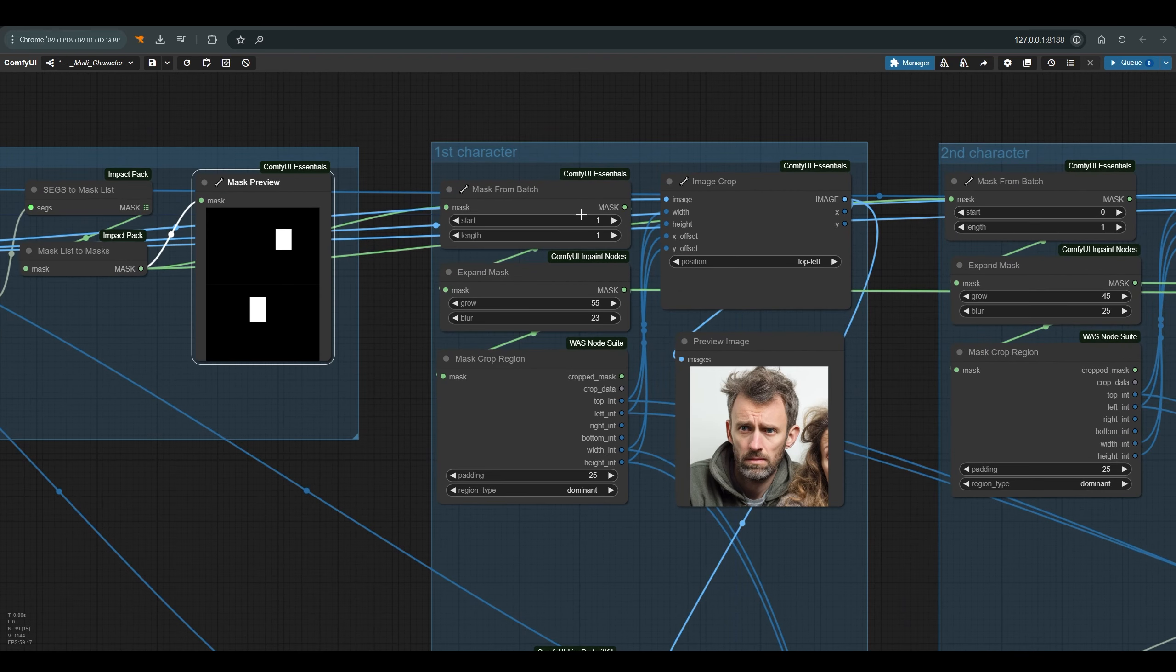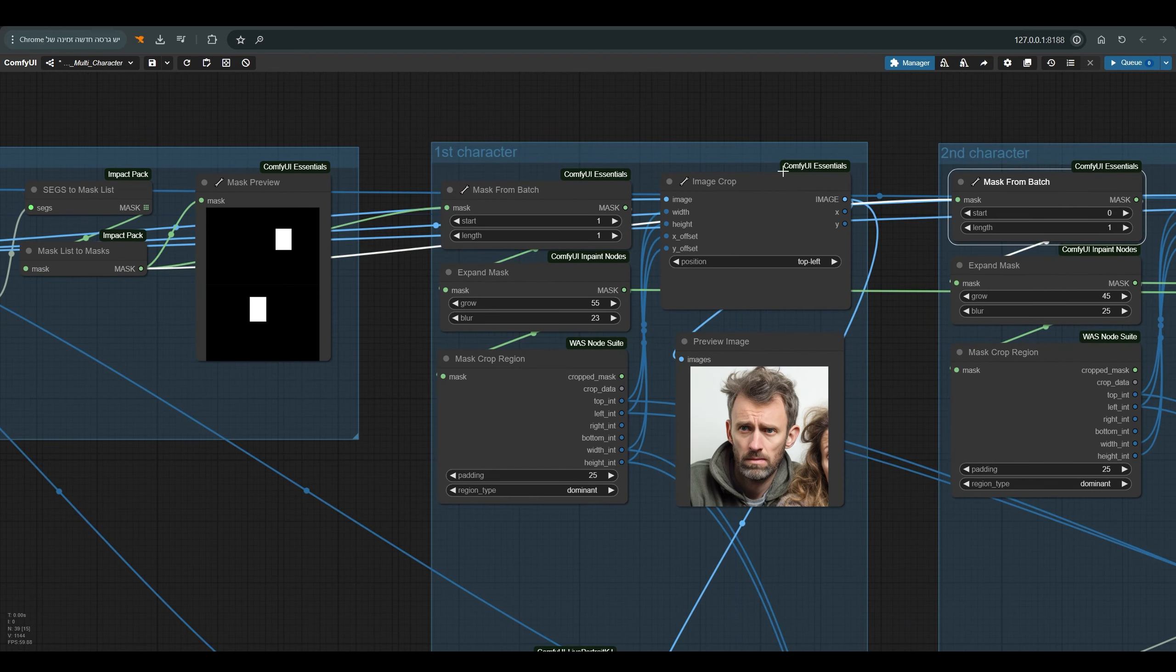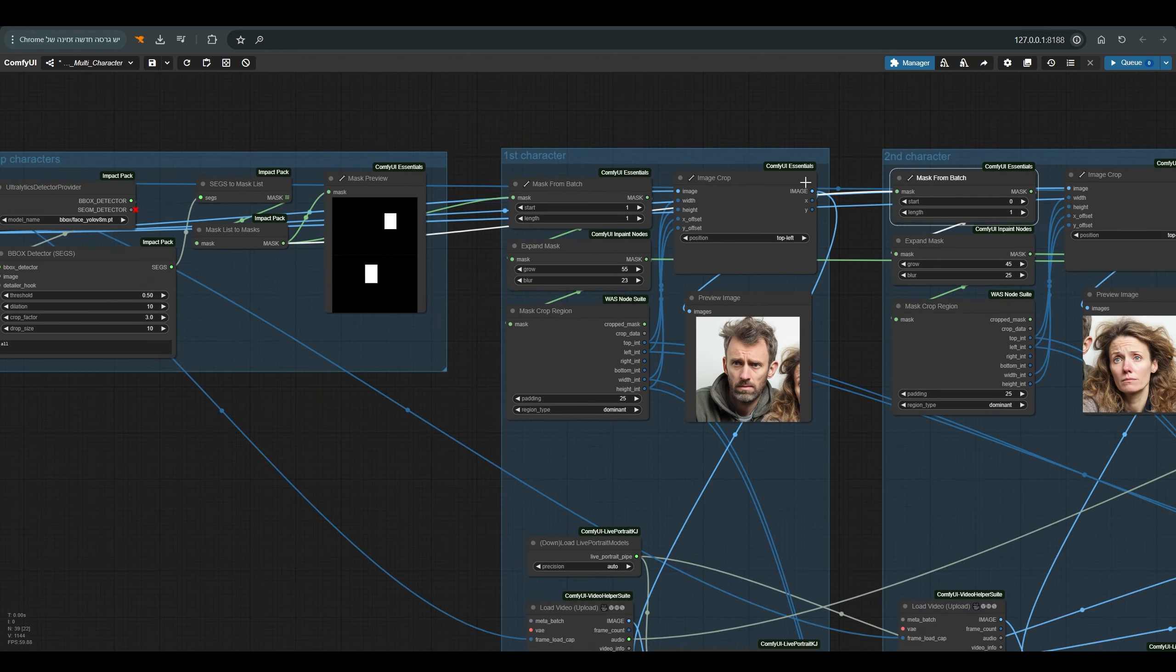From these masks, I cut each of the characters using Mask from Batch. And here I have a Mask from Batch for character number 1 and for character number 2.